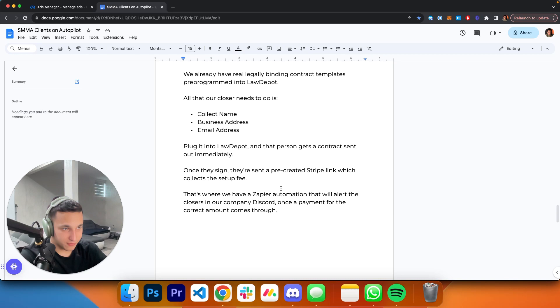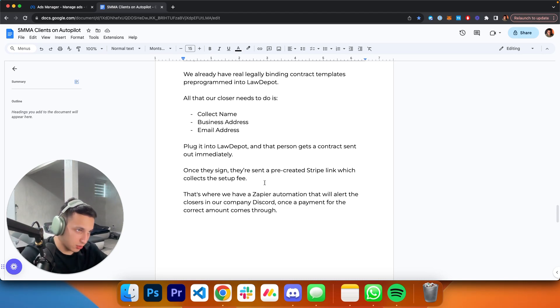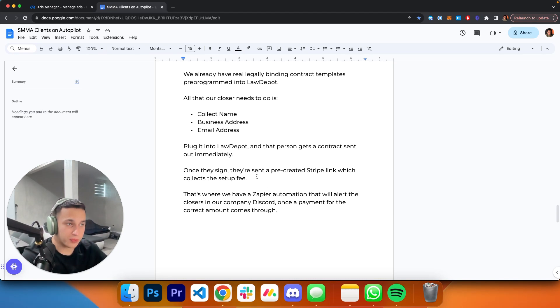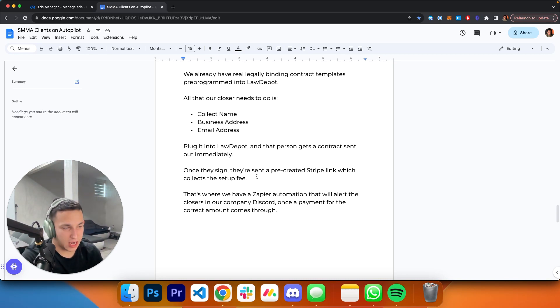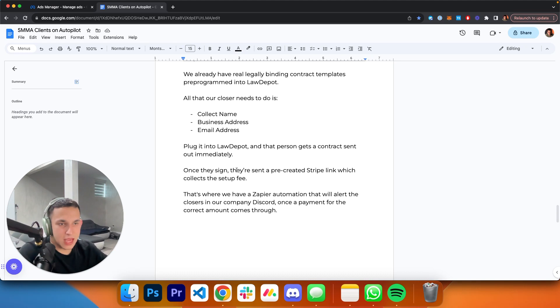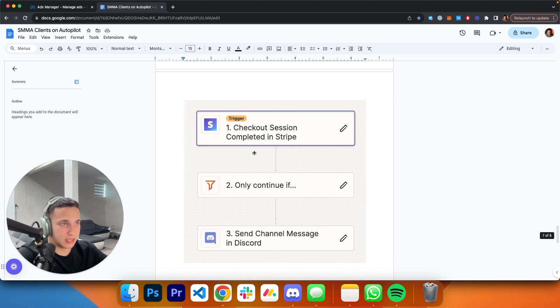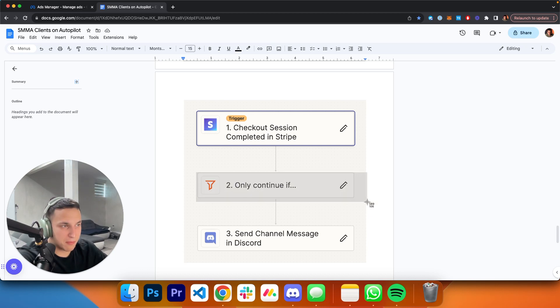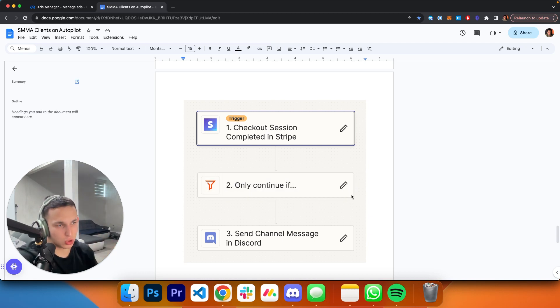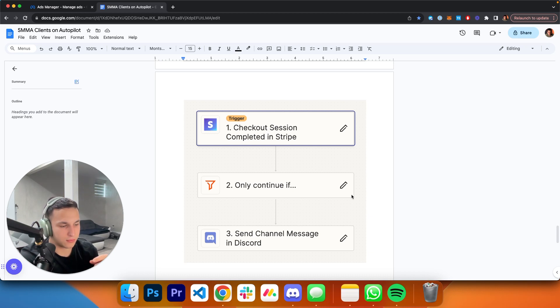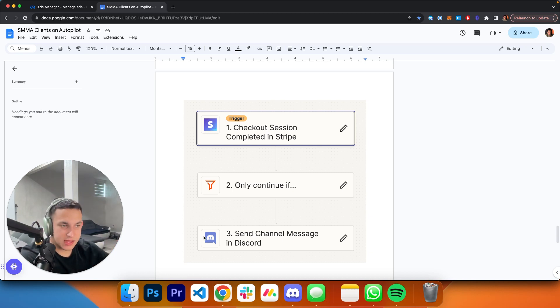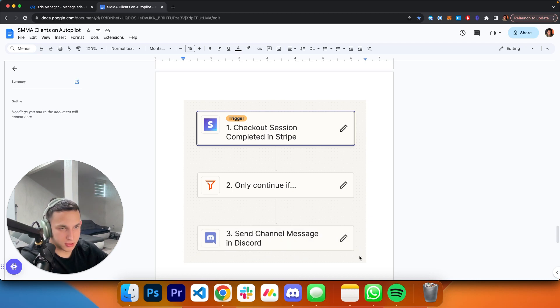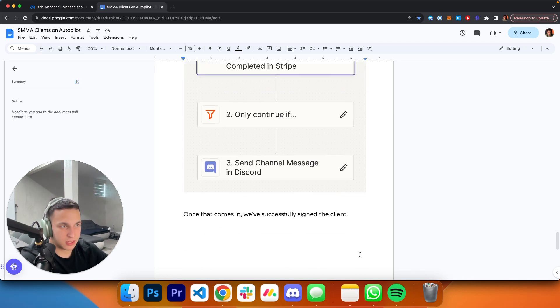That's when we have a Zapier automation that will alert the closers in our company Discord—that's what we use to communicate with each other, it's like Slack but more convenient—that the payment came through. It looks like this: it's a super simple Zap. It's literally just checkout session completed in Stripe, and then only continue if the amount is a certain amount. Obviously, we have to say that only to show the closers the setup fee, not just any payment. It sends a message in our Discord alerting the closer that someone has closed, meaning the closers don't have access to Stripe.